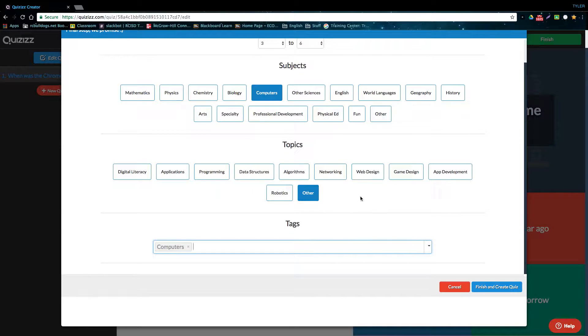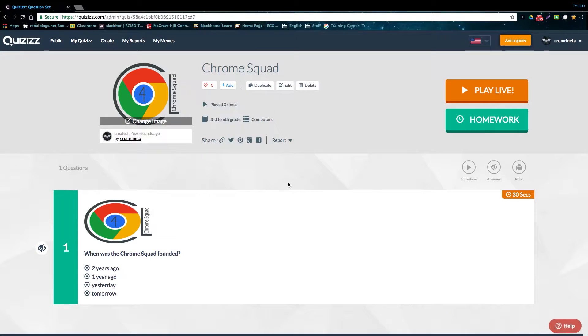Now that we've filled this out, let's click finish and create. And as you see, we are now on the results page for our quiz.